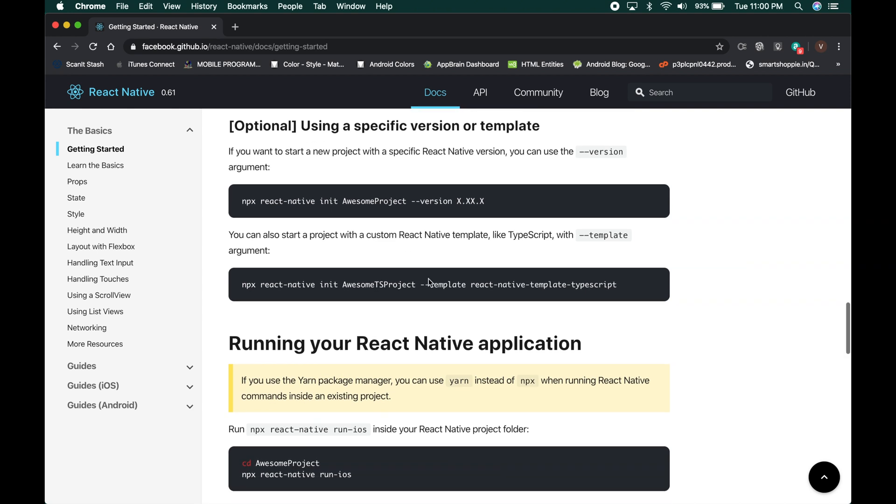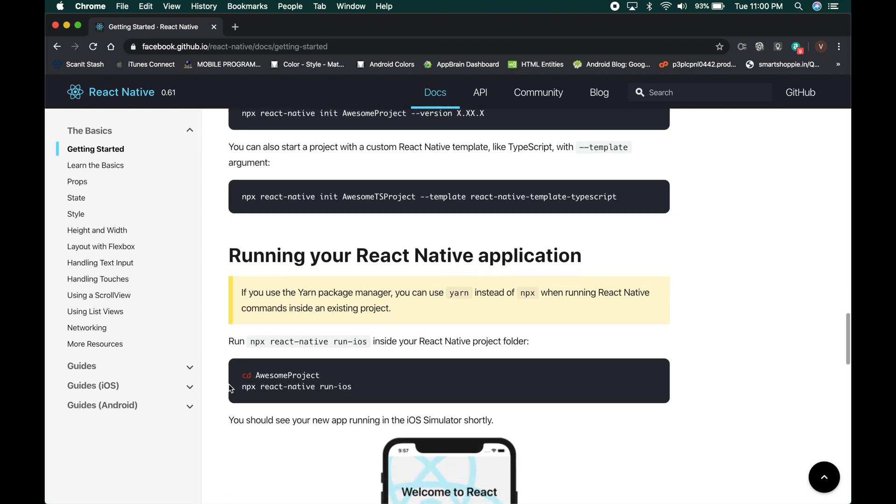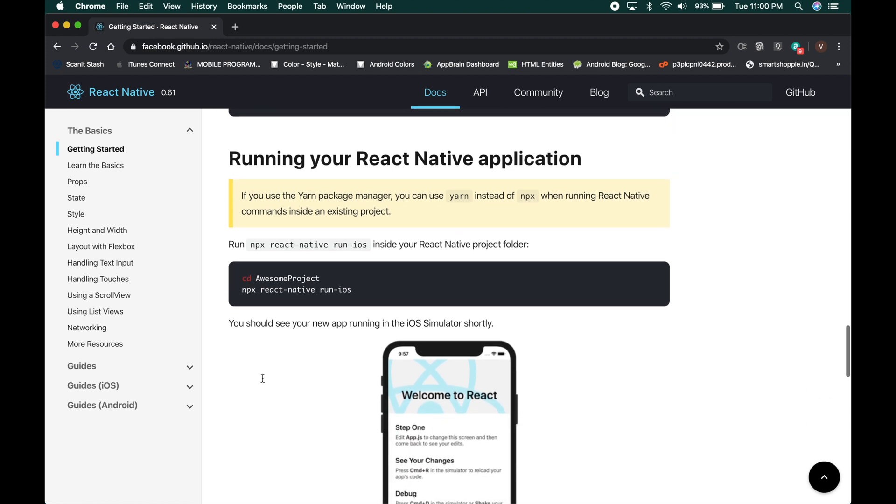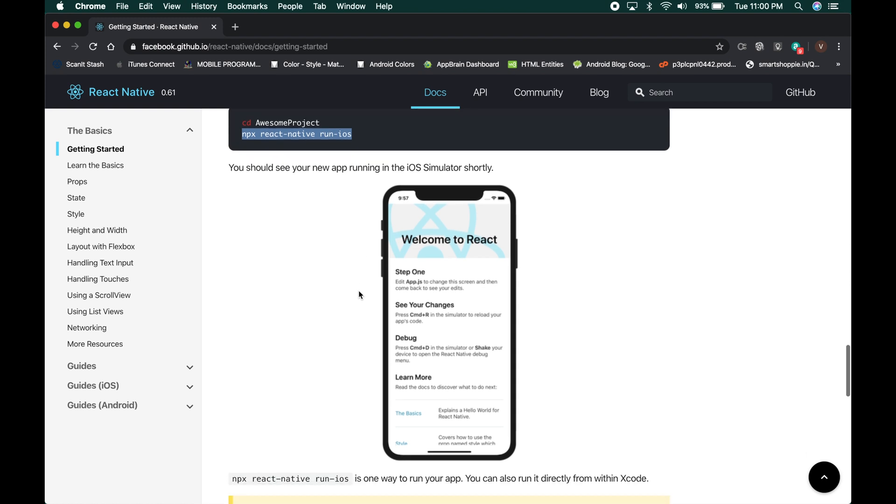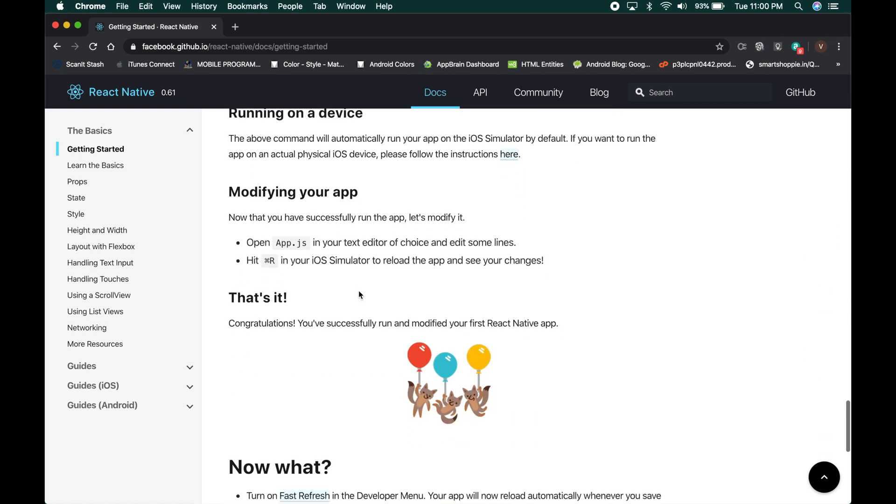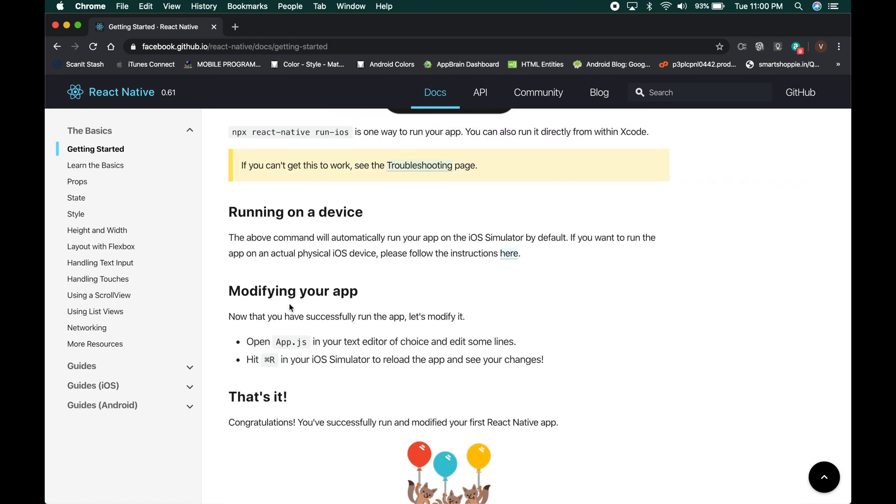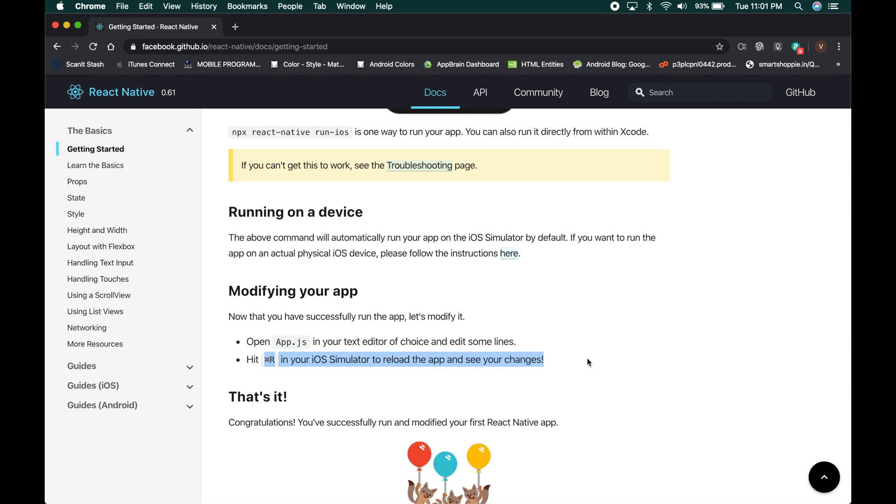We can skip this for now. We can go inside the project and to run the application in an iOS simulator, we need to run this command React Native run iOS. Once you have done that, we need to open the app.js file which is the entry point of a React Native application.